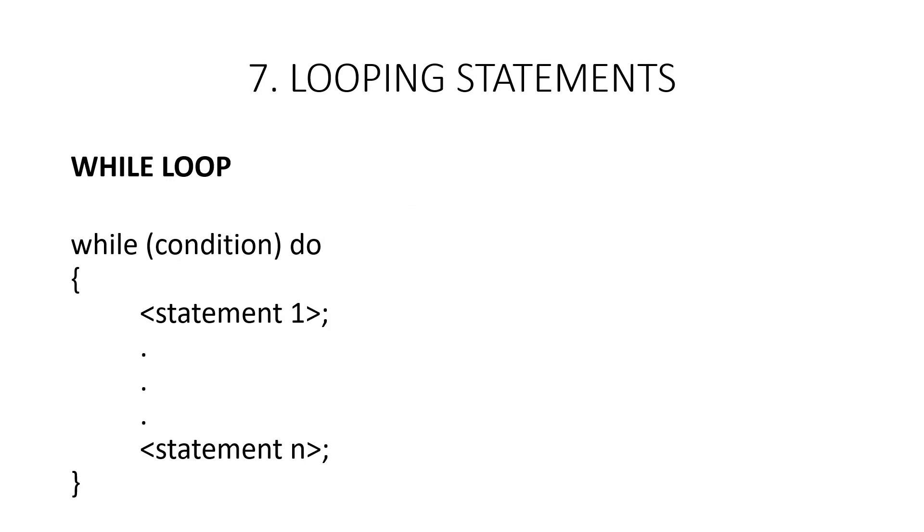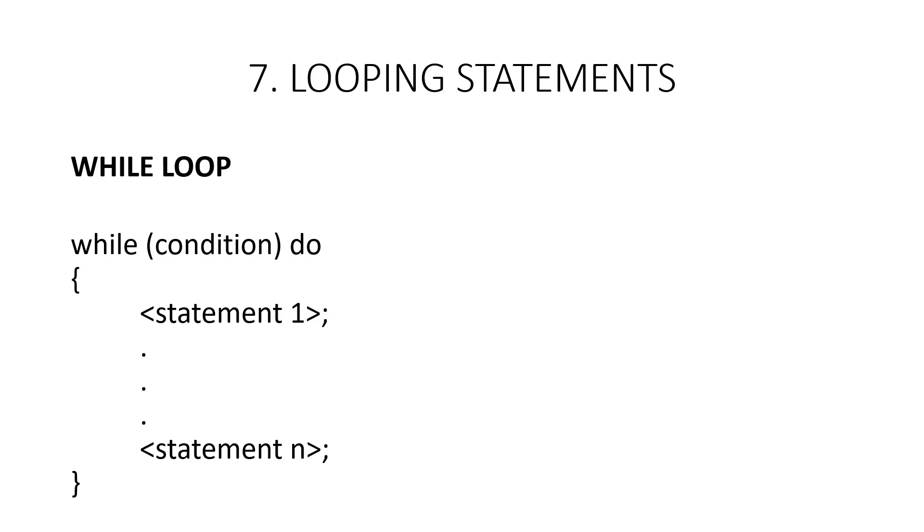We will learn how to represent for, while and repeat until looping statements. To begin with, let us consider a while loop. While loop takes the form while condition do and the list of statements which comes inside the while loop. Here, as long as the condition is true, statement gets executed. When condition becomes false, the loop is exited. One thing to be noted here is that the value of the condition is evaluated at the top of the loop.